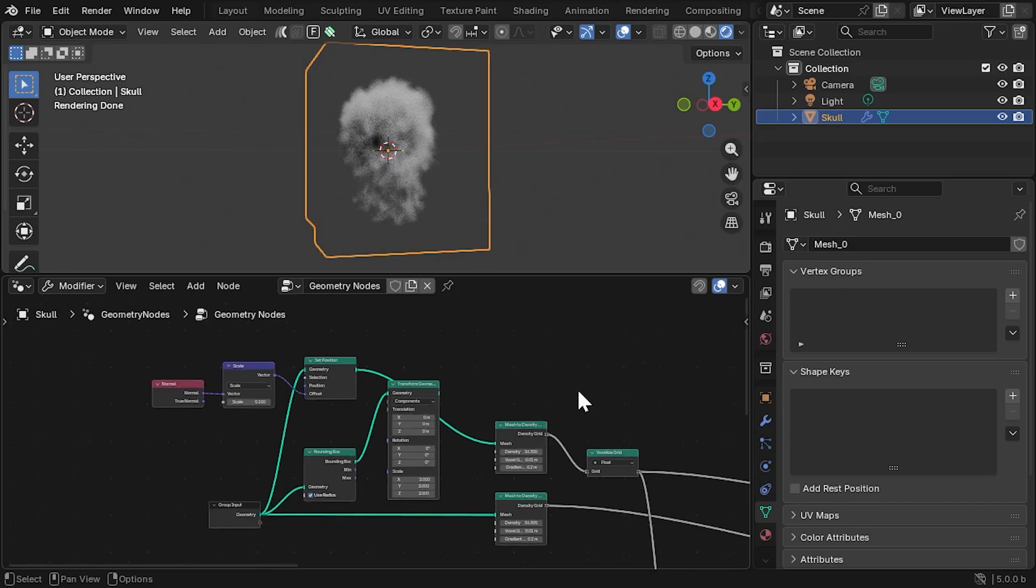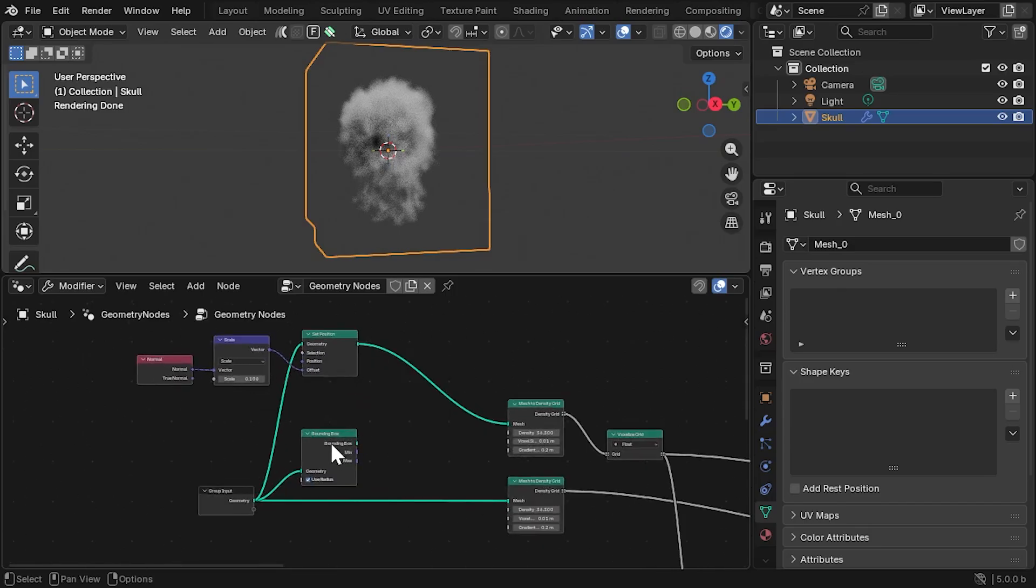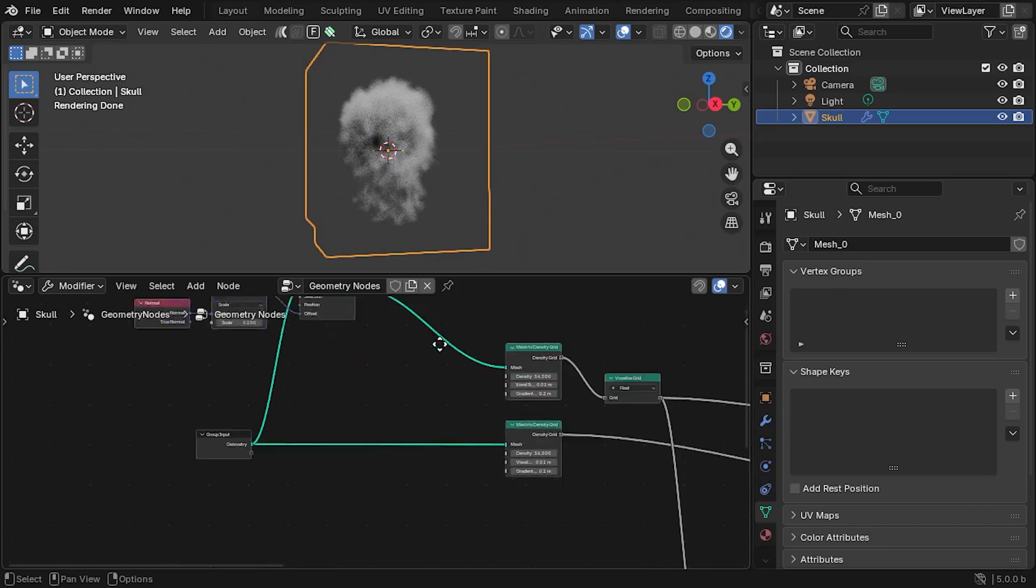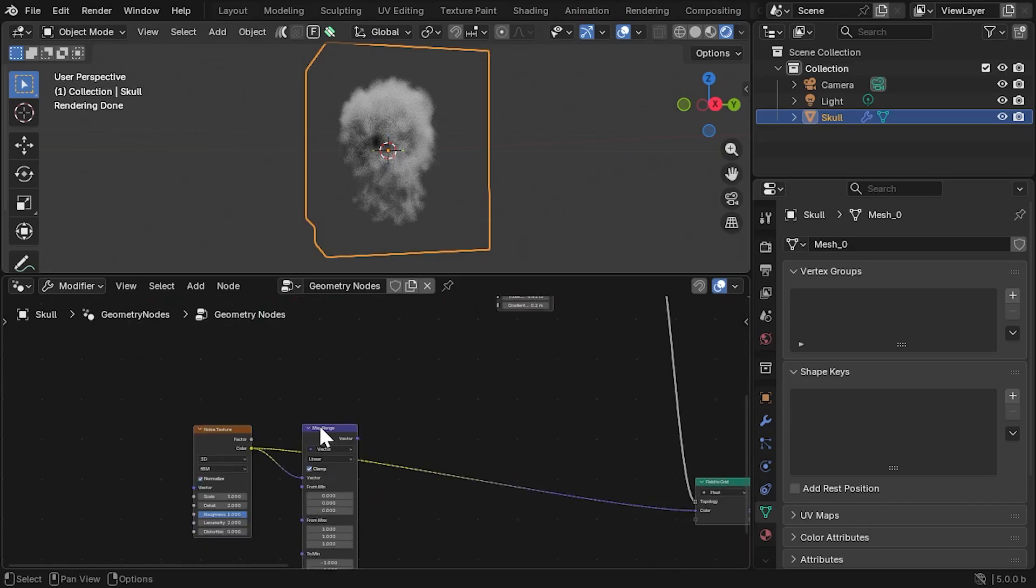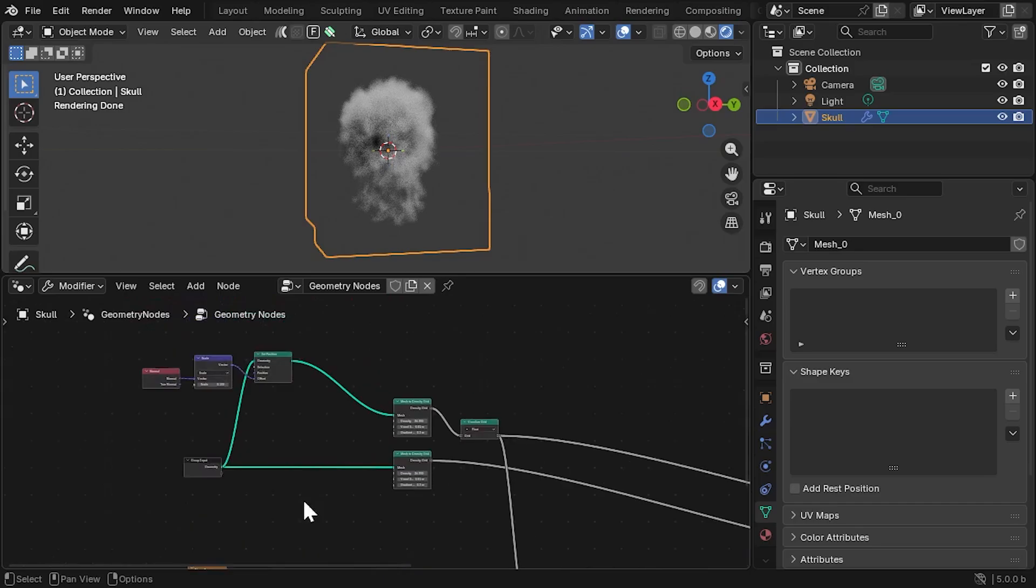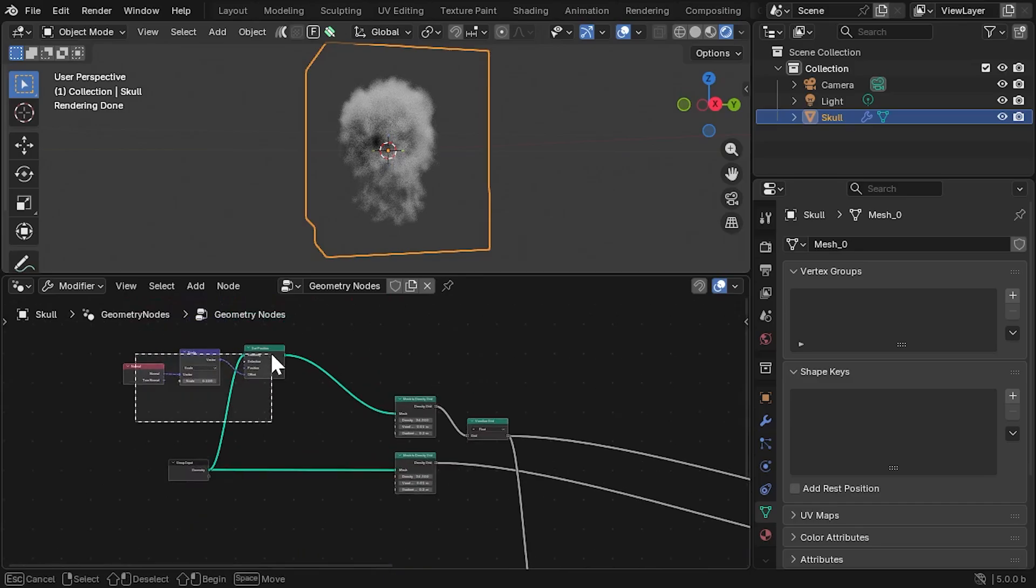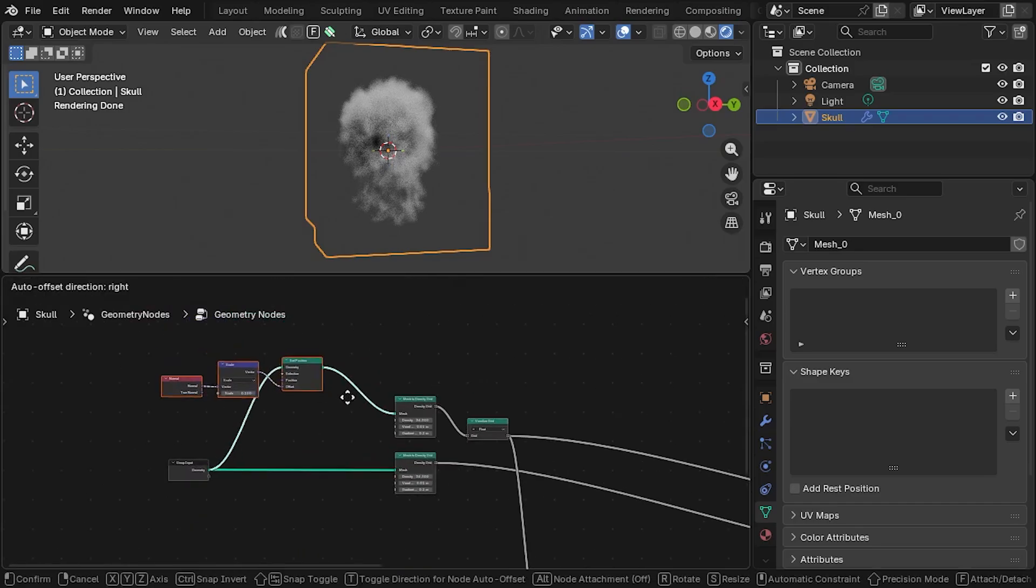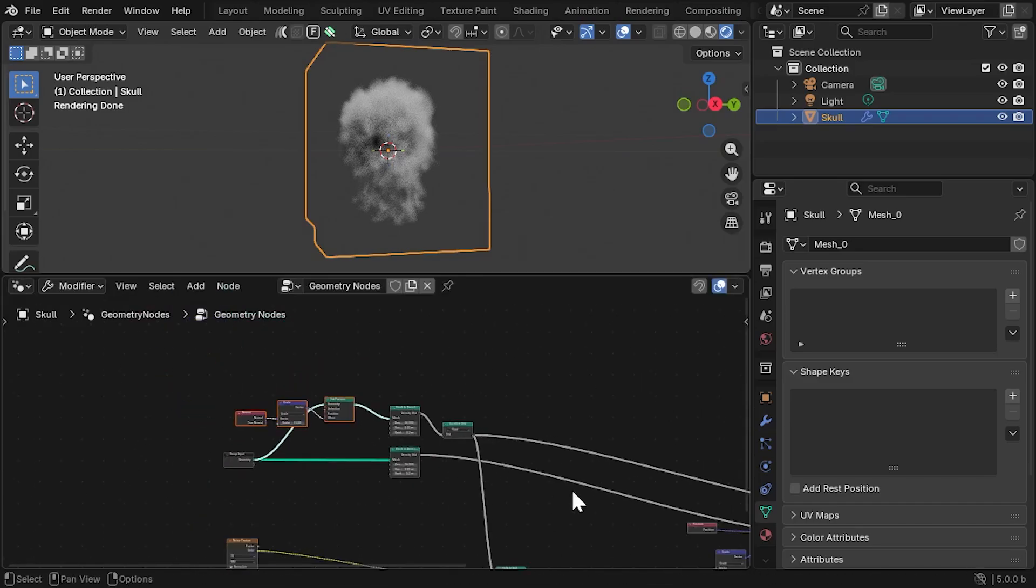Another tip at this point is to scale the object up, as the larger the volume, the more detail and variation the noise will have.